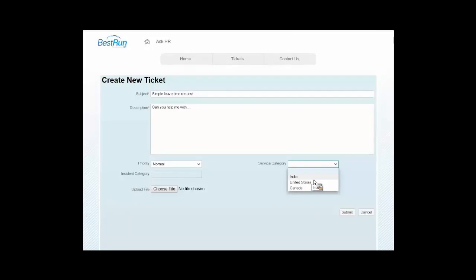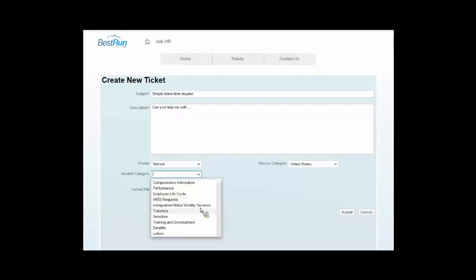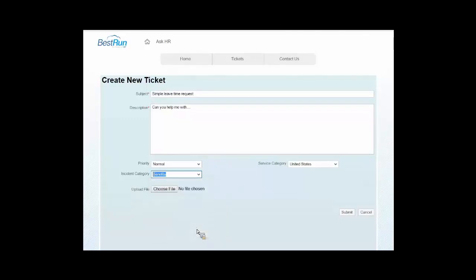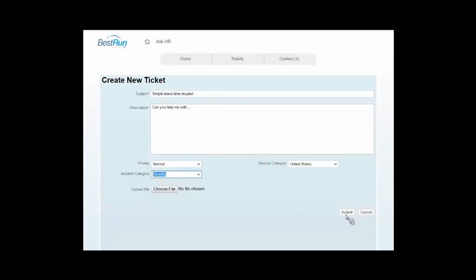What's the category, and here's an example of categorizing the ticket and having the employee really kind of help it get to the right group. It might support different regions of the world or different departments. What's the nature of the category? So is this around transfers, training and development, leave time? Whatever it might be, let's put that under benefits. And even have the possibility of having them upload a file, maybe a picture or a document.